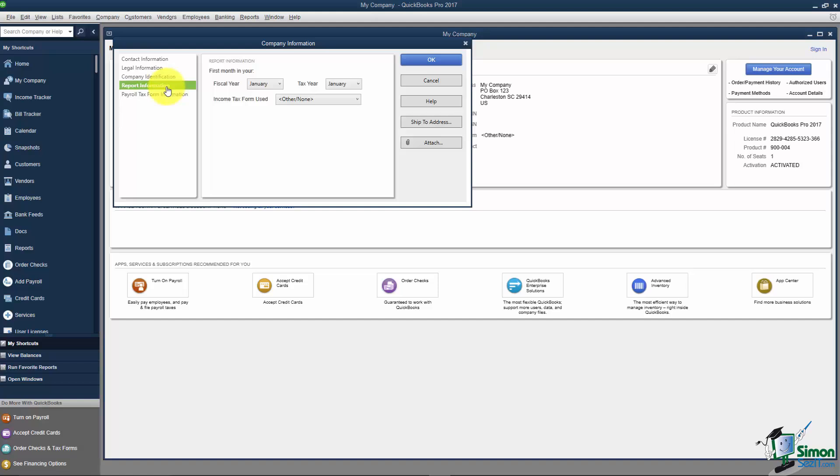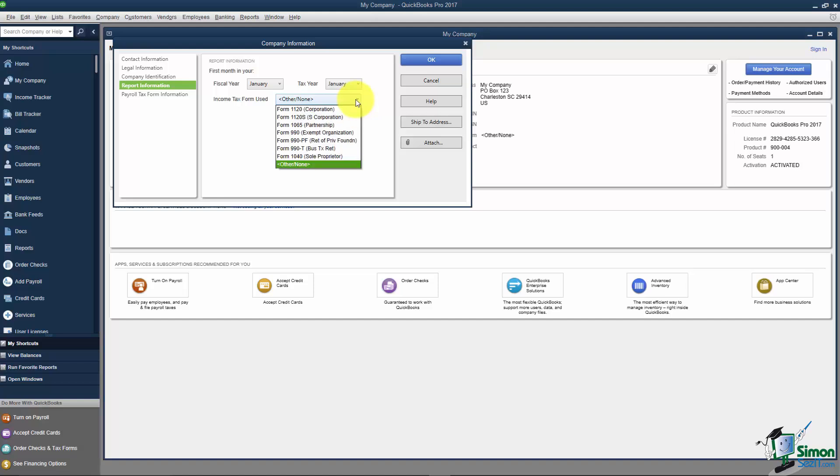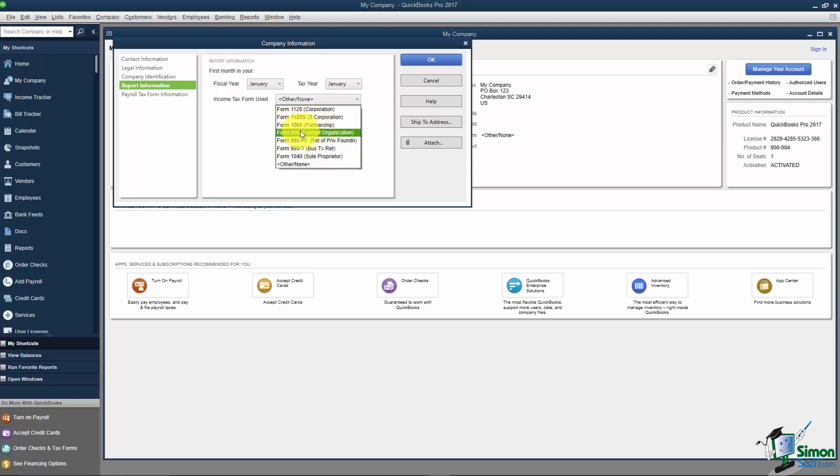There's Report Information where you can change the Fiscal Year and Tax Year if needed. The Easy Step interview didn't ask about the Tax Year, so this is a great place to do that. There was also a question about which tax form you use, and I told you to choose Other or None. Here's where you can change that if you want.